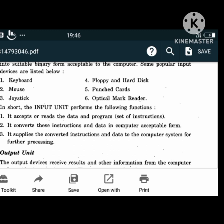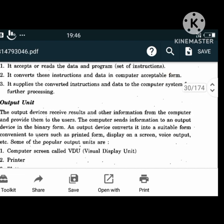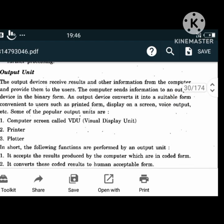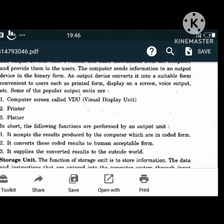Output units include monitor and video display unit, printer, and plotter. The output unit's functions are: it accepts the results produced by the computer which are in coded form, converts these coded results to human-acceptable form, and supplies the converted results to the outside world.